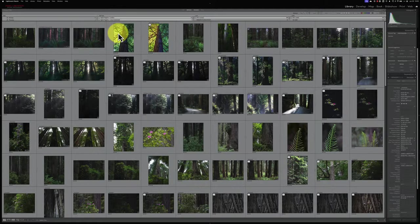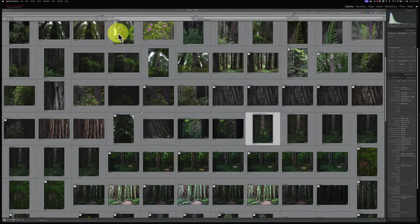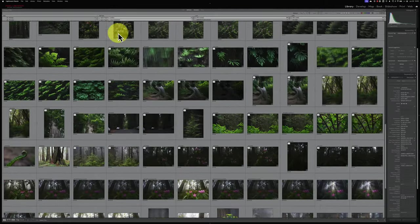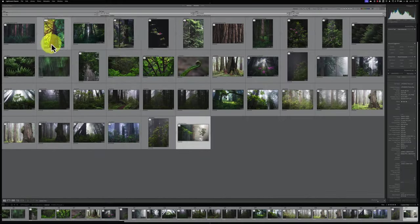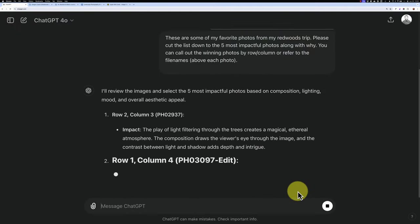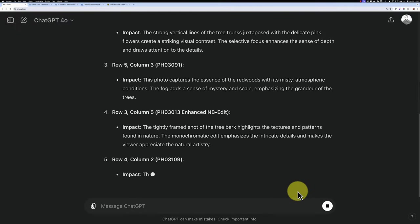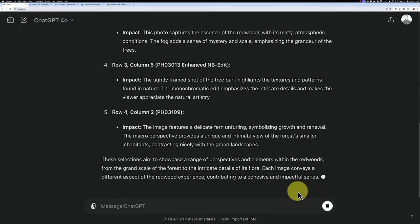After my Redwoods trip, I had a bunch of images that I wanted to work on. I culled it down in Lightroom, but I still had 20 or more photos marked as potentials. So I turned to ChatGPT to help me select the best shots and the feedback was invaluable.